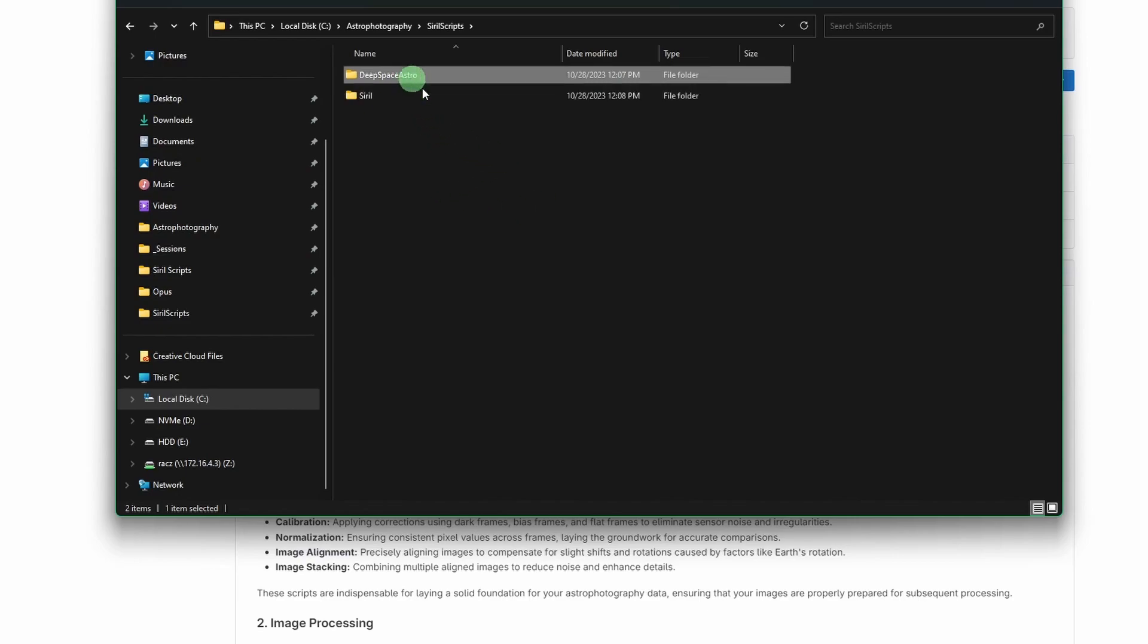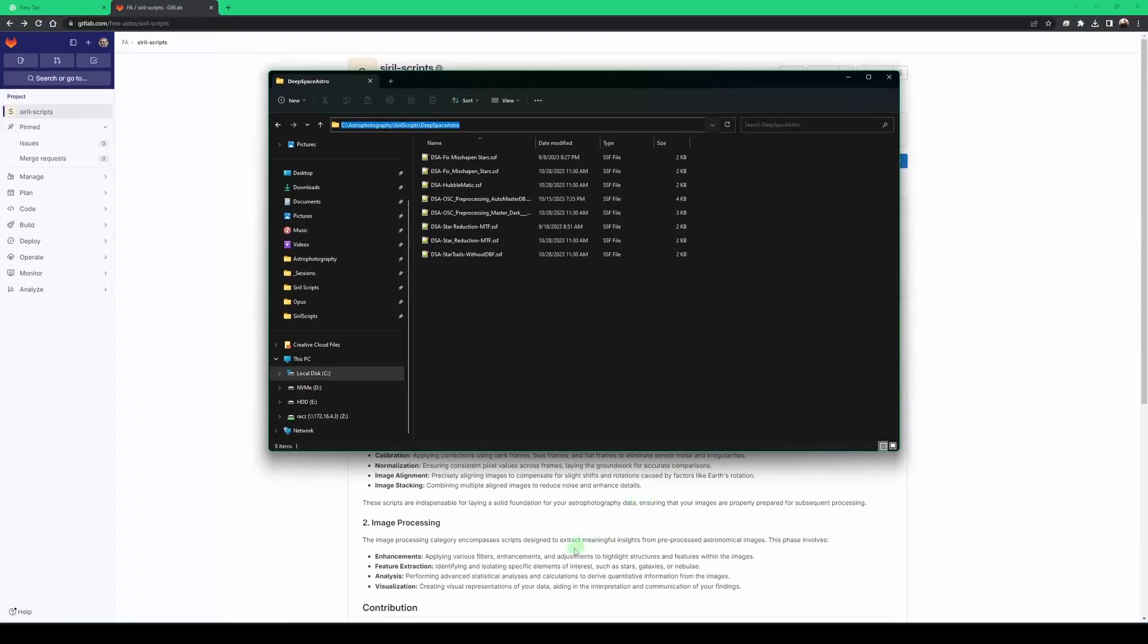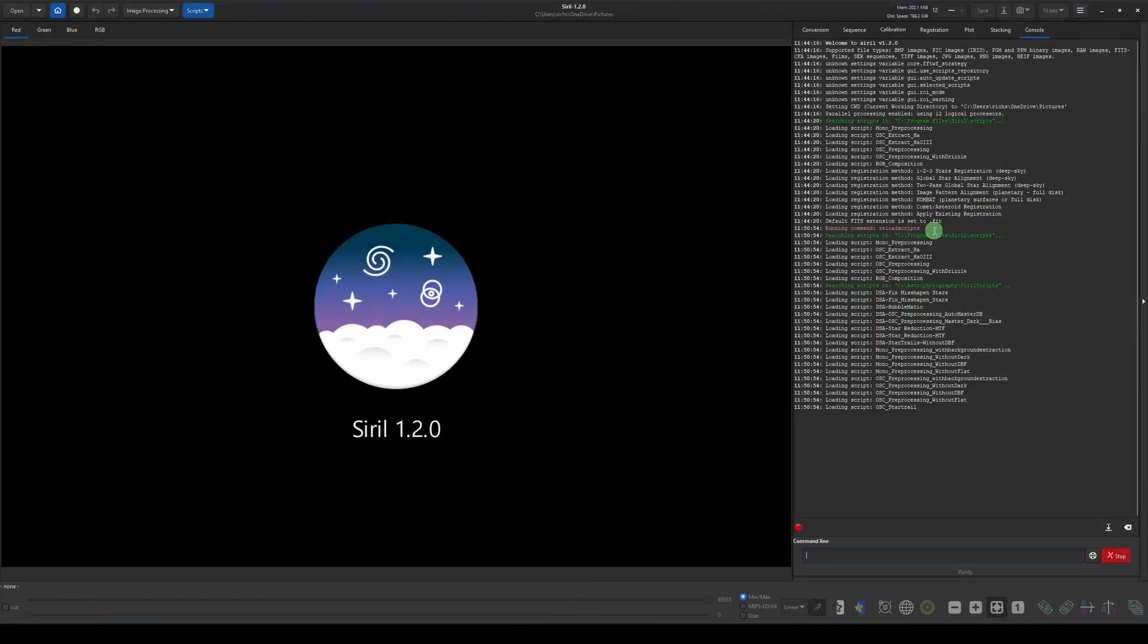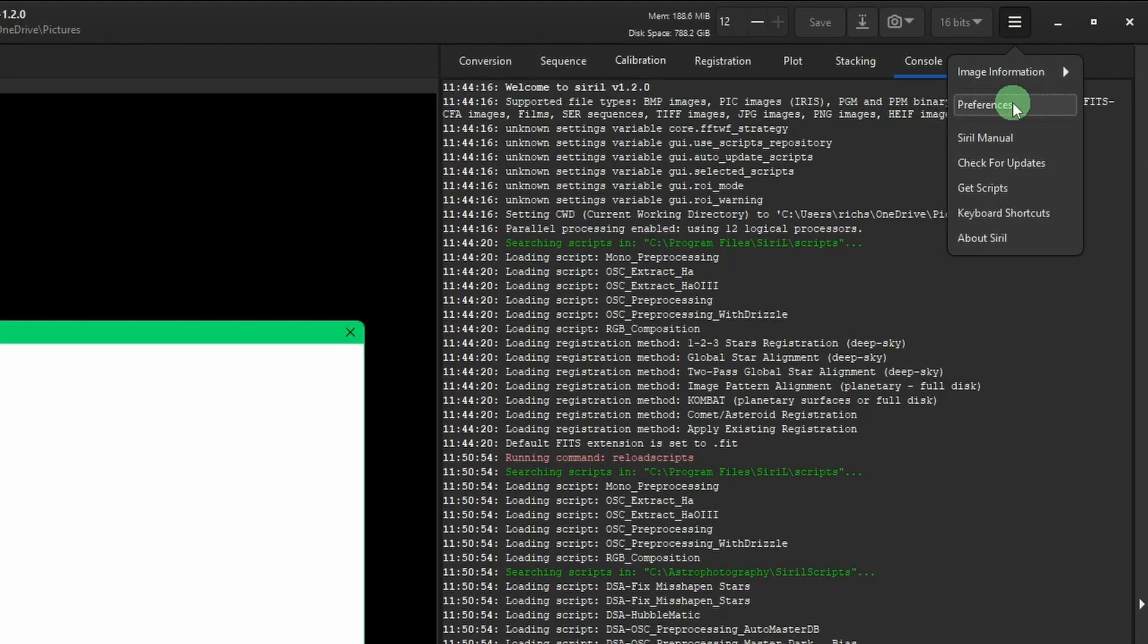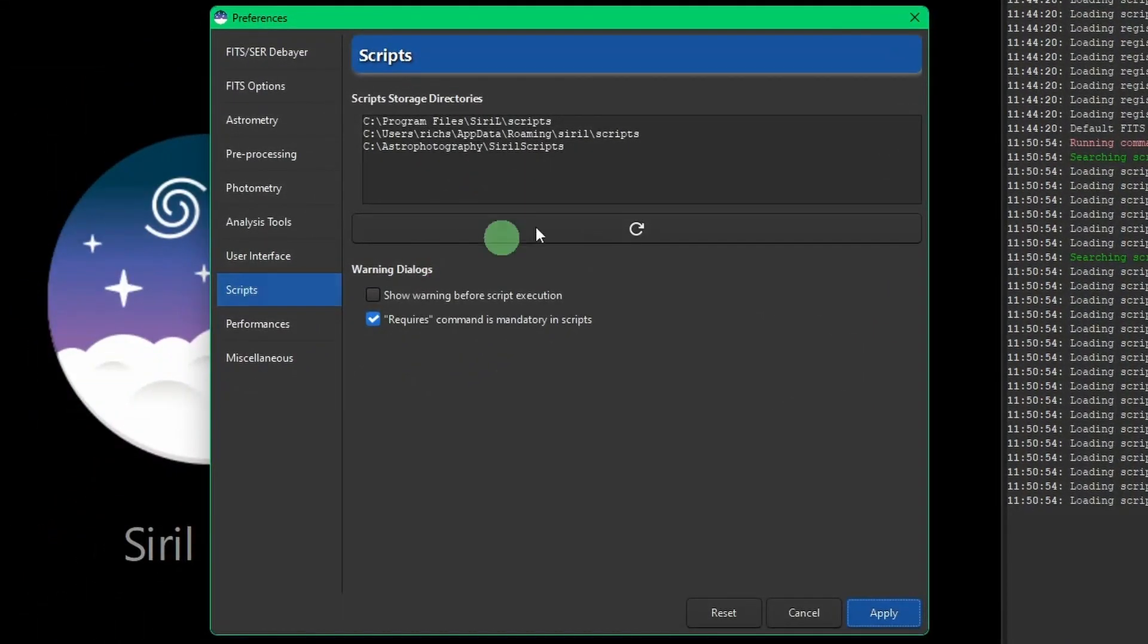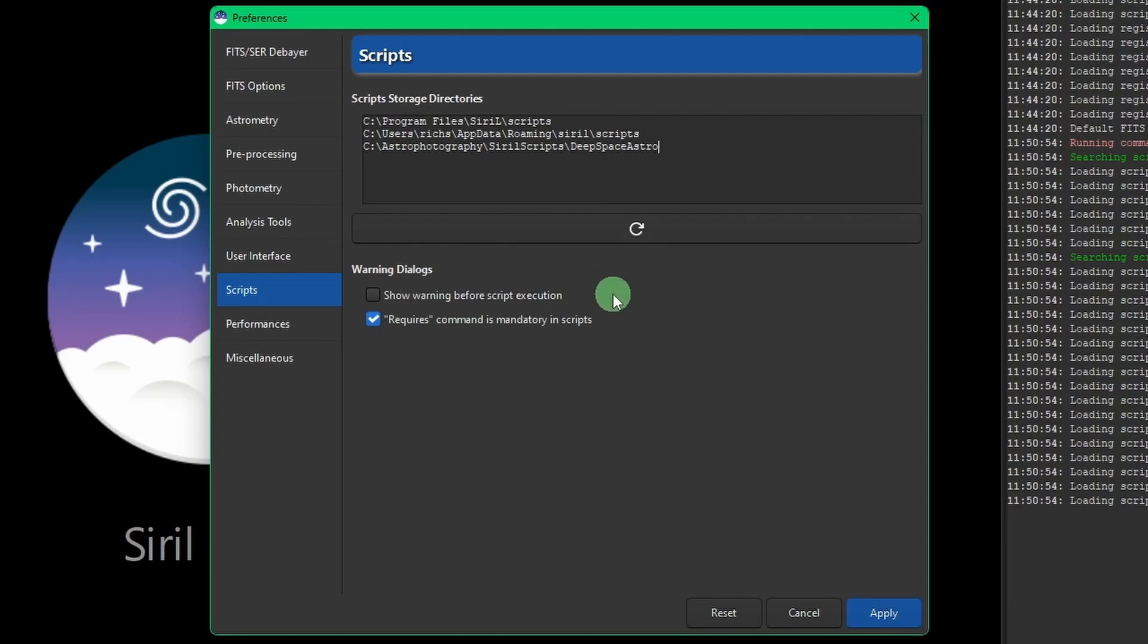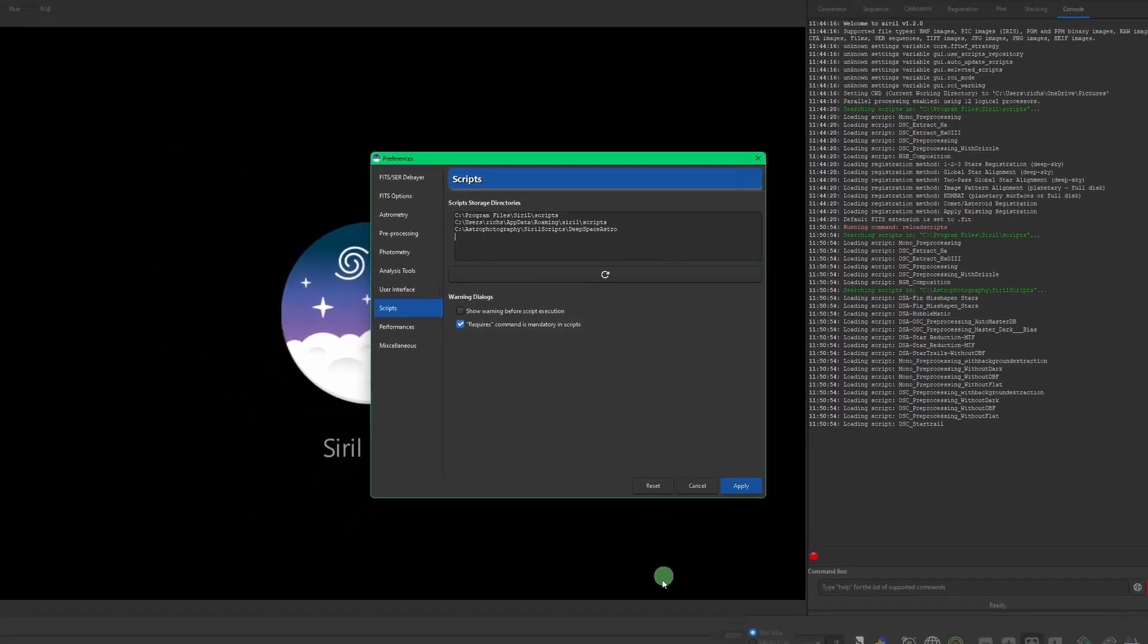So we'll start with deep space astro. I'm just going to click on it and open it up so I can see the path up here. And again, if you click over to the right and then right click and copy and then we'll jump over into Siril back into our preferences and then our scripts. We're going to remove the one that we added previously. So just highlight it and hit delete and then right click and paste to put my deep space astro in there.